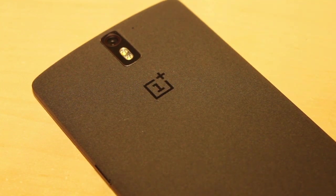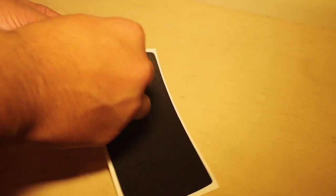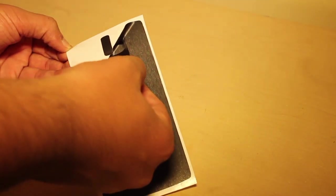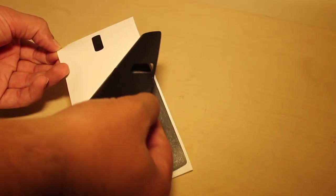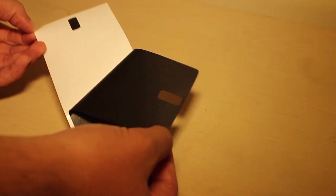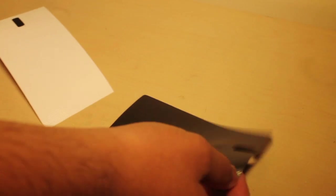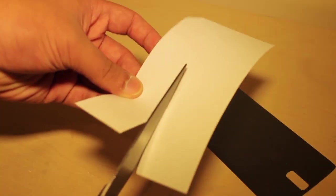If you haven't seen my iPad skin video, here is another way of actually installing a skin onto your device. Here you can see I just removed the whole skin from the paperback.